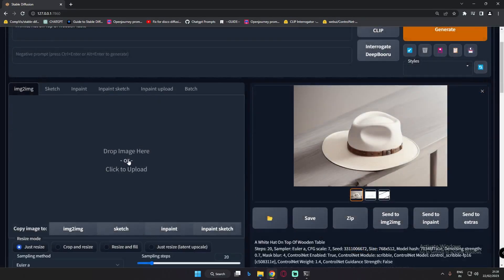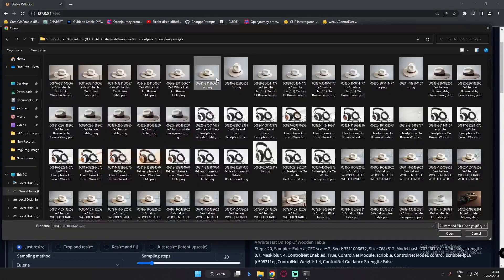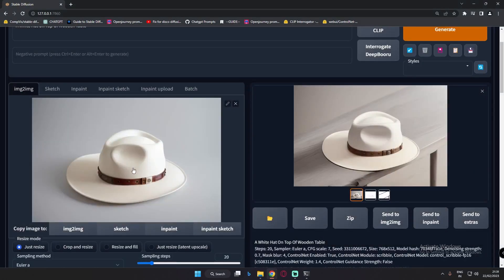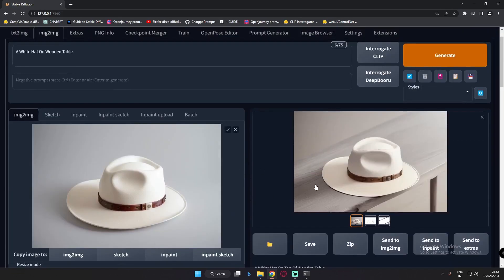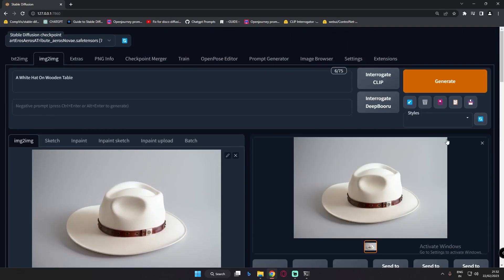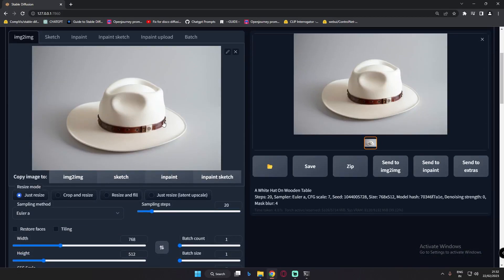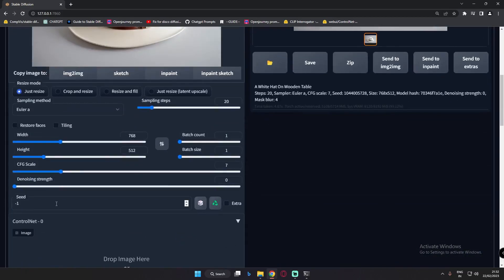The first thing I did was upload an image with a white background, just like this one. Then I reduced my denoising strength to zero. The reason I did this was to get the seed. After clicking generate, you get almost the exact result — so that's why I set denoising strength to zero, in order to capture the seed.